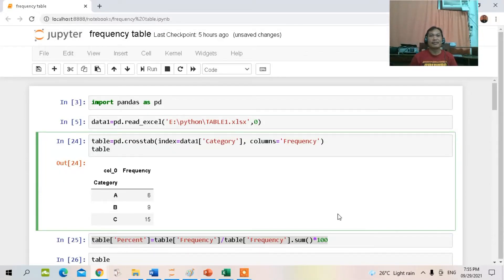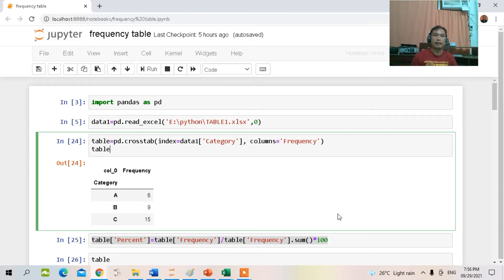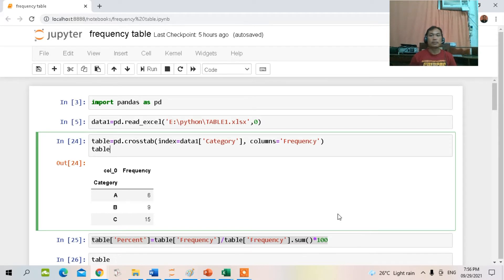Hello guys and welcome to our channel. In this episode I will be sharing how to create a frequency distribution table using Python. In our previous episode we discussed different techniques on how to collect data. After we collect our data, the next step is to organize it into a graph or table. The types of data we have are quantitative and qualitative, and it is very important to know what particular type of table or graph each data type should be organized into.